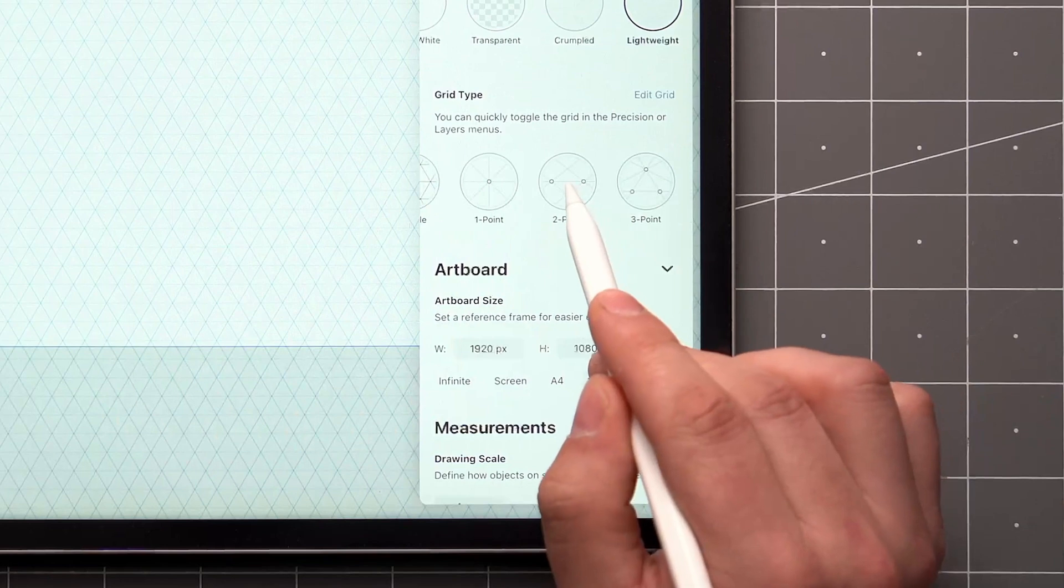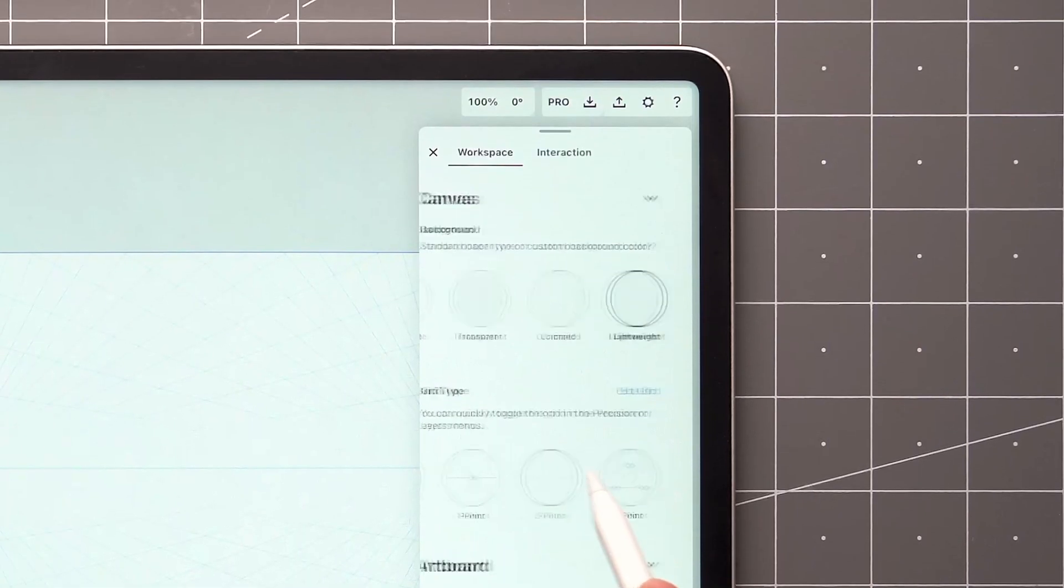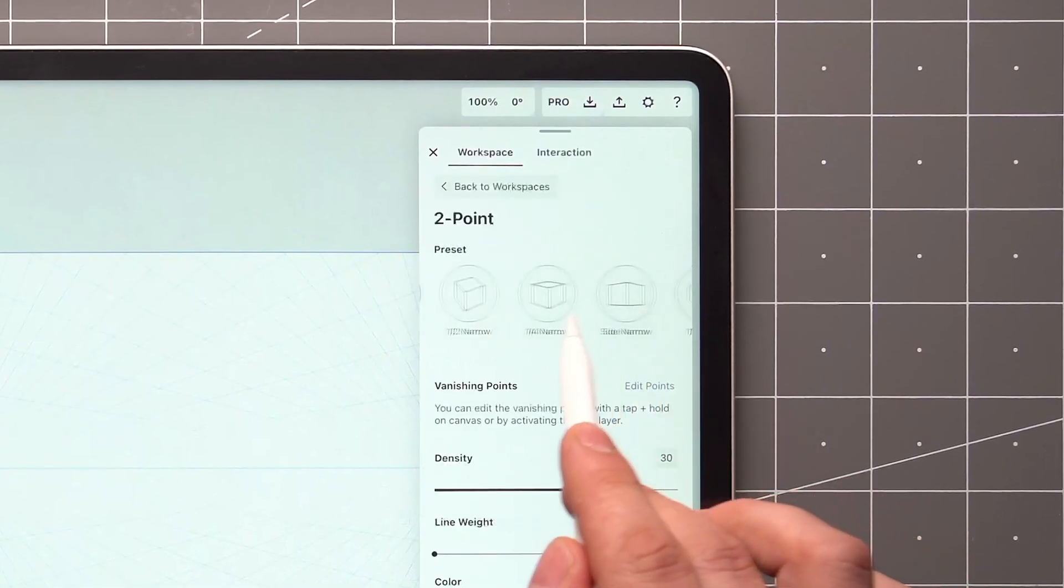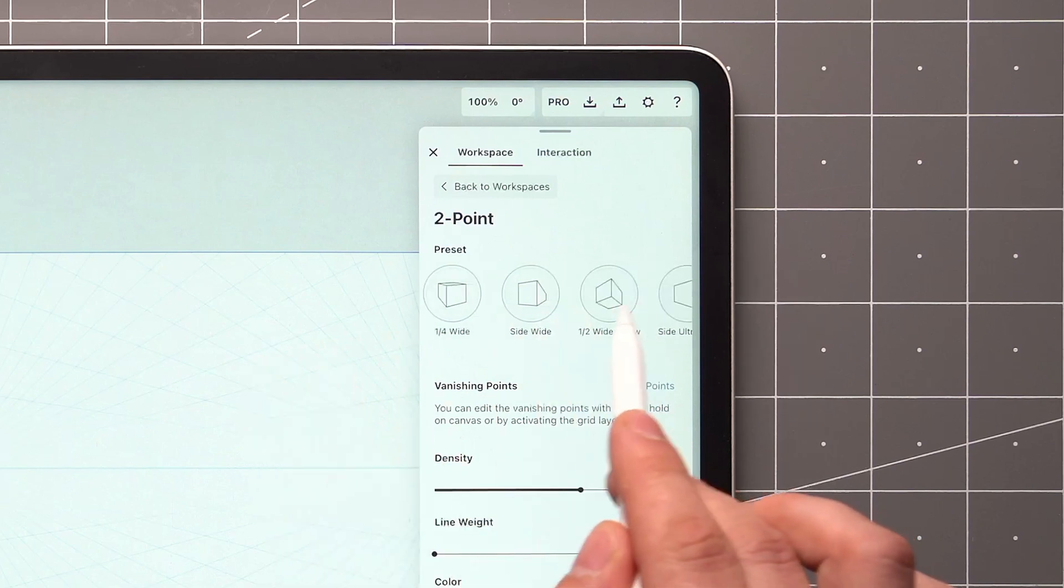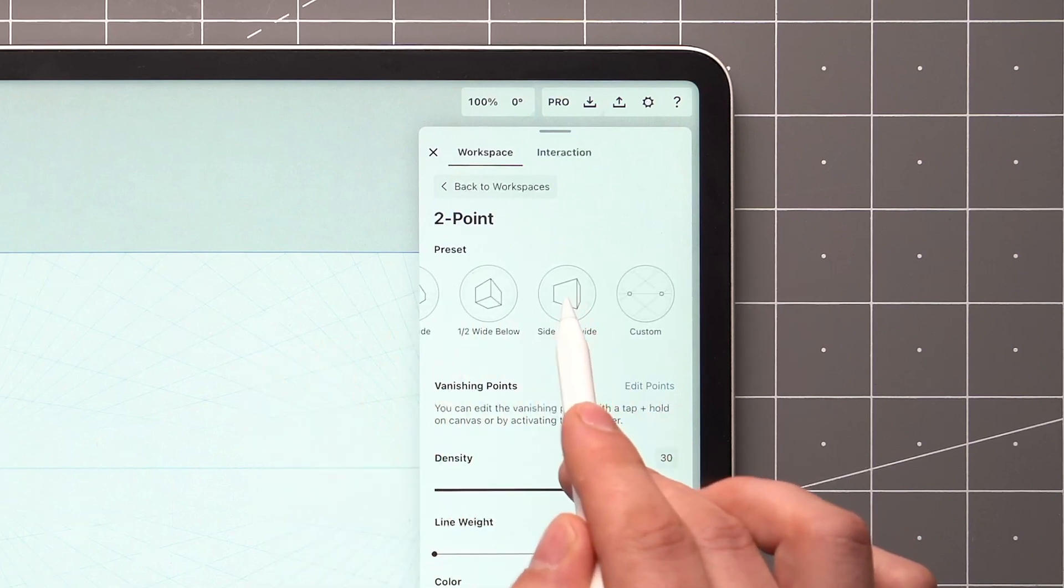The settings of perspective guides are slightly different, as there are several more presets to choose from, and there are no spacing values to adjust.